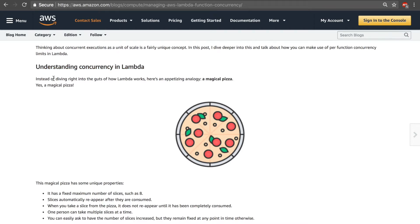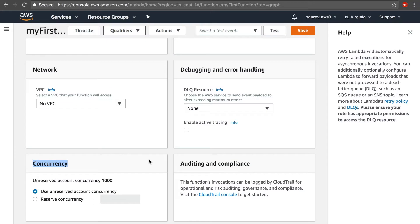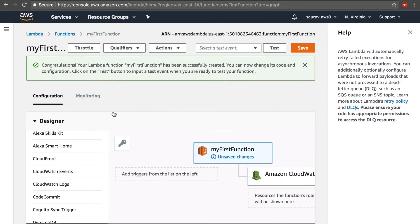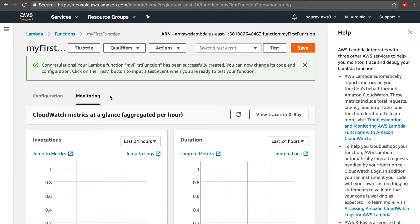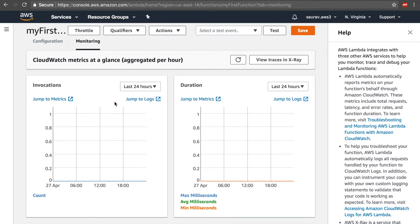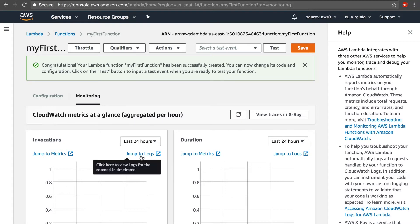Let's go back to the Lambda function. All the way at the top you can see the Monitoring tab. This is an important tab because it's where we can check our CloudWatch metrics and also look at the logs right from within the Lambda function.